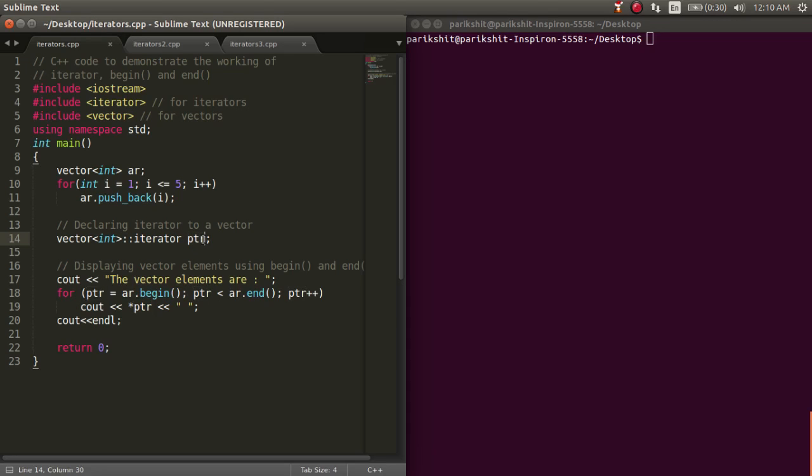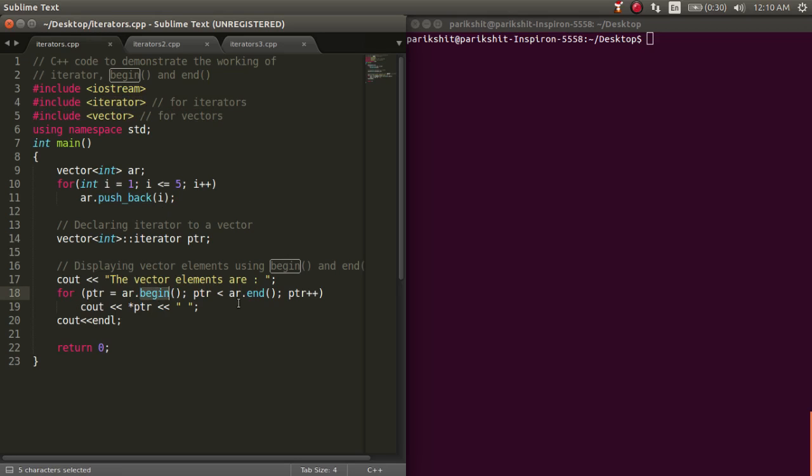To use iterator in our code, we have to include the iterator library. Let's look at a few functions. First, let's see the begin and end functions.